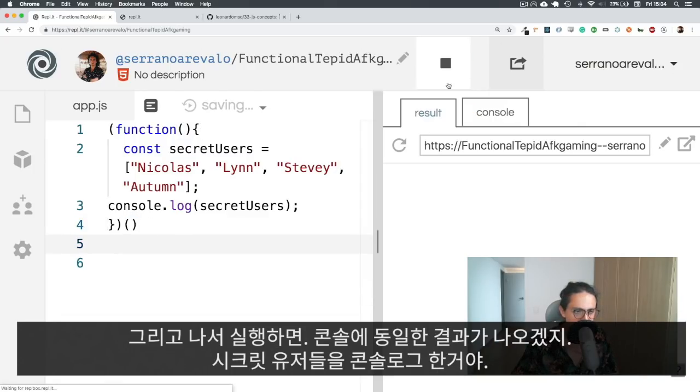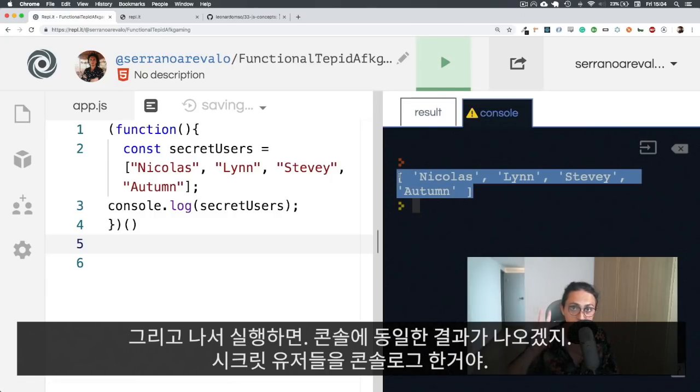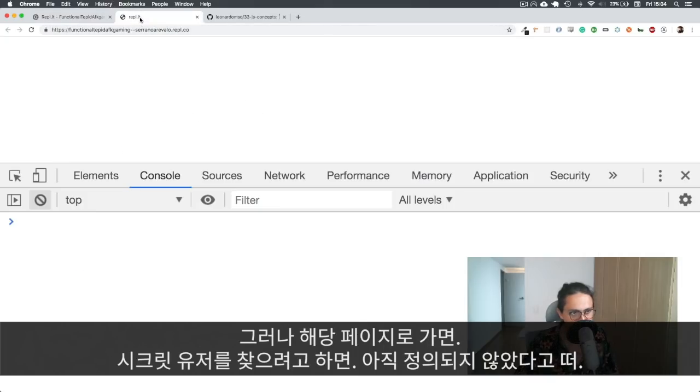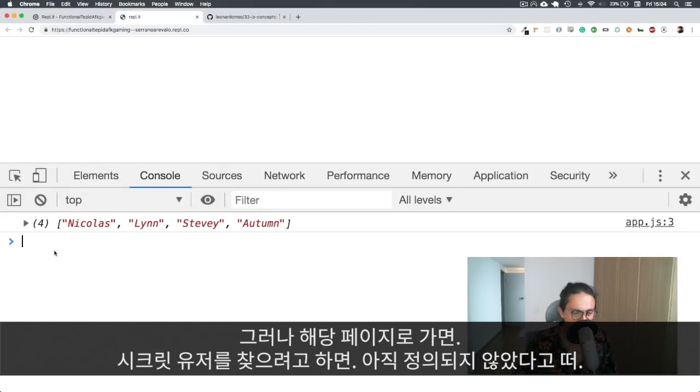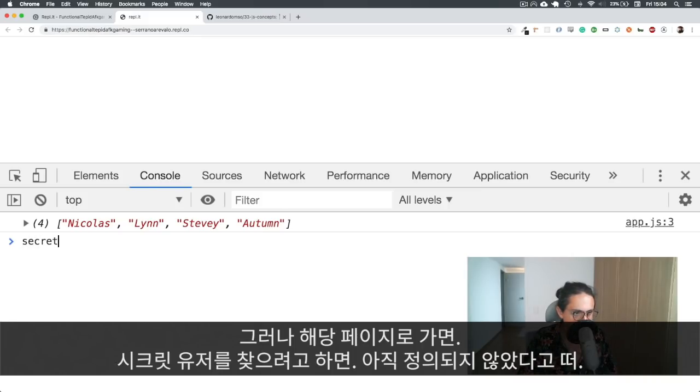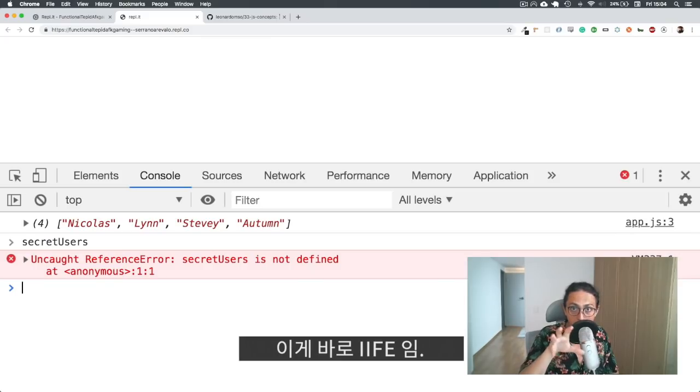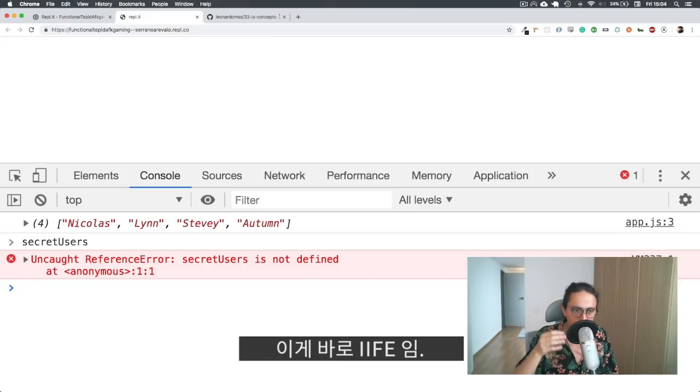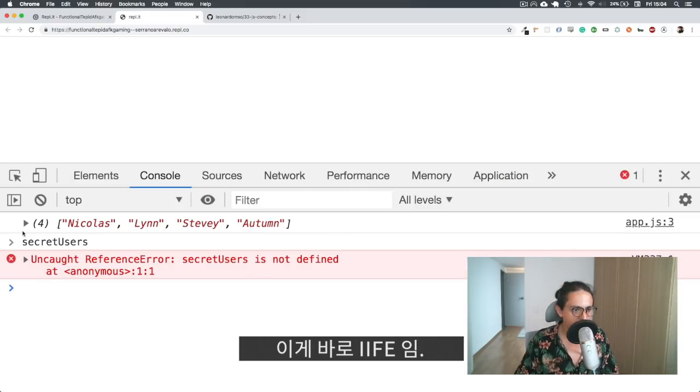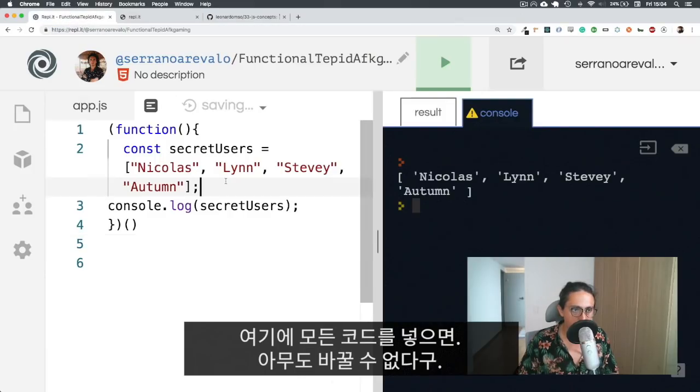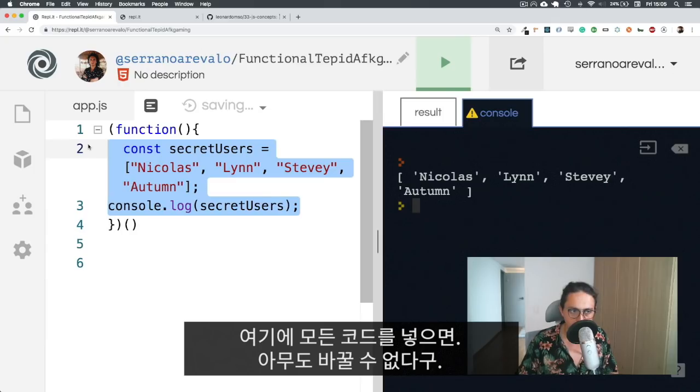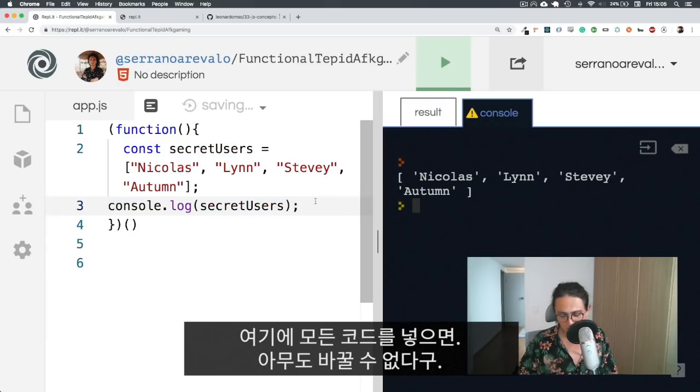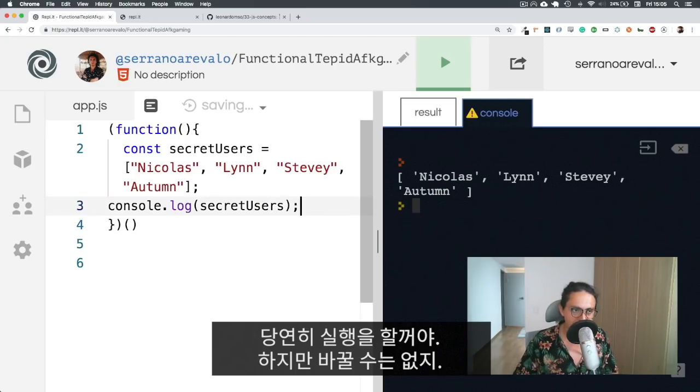So now if I run this, I will have the same result on my console, which is I am console logging the secret users. But if I actually go to the page, and I try to find or alter or look into secret users, as you can see here, secret users is not defined anymore, is not on my scope. So the user cannot mess around with your variable. That is an immediately invoked function.